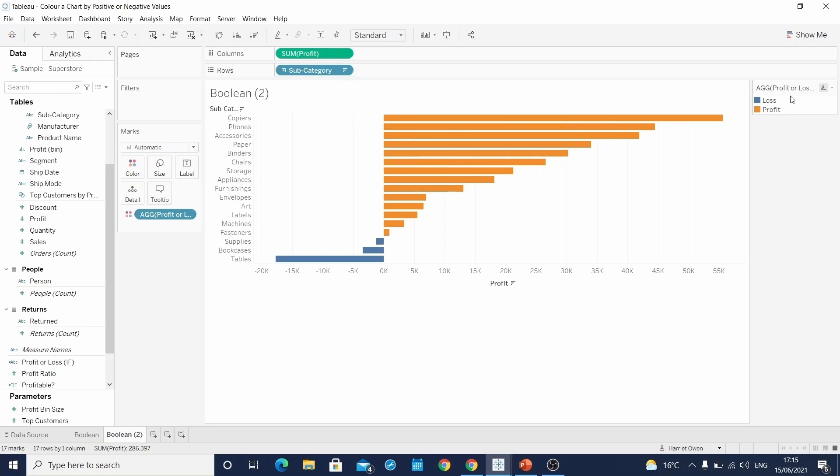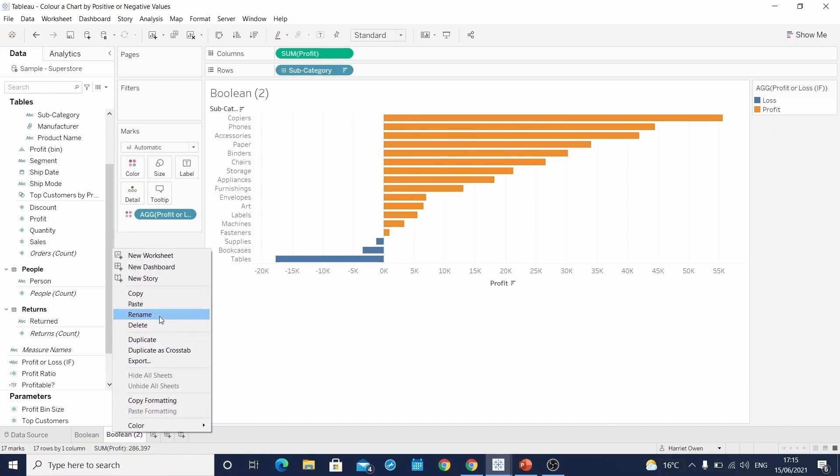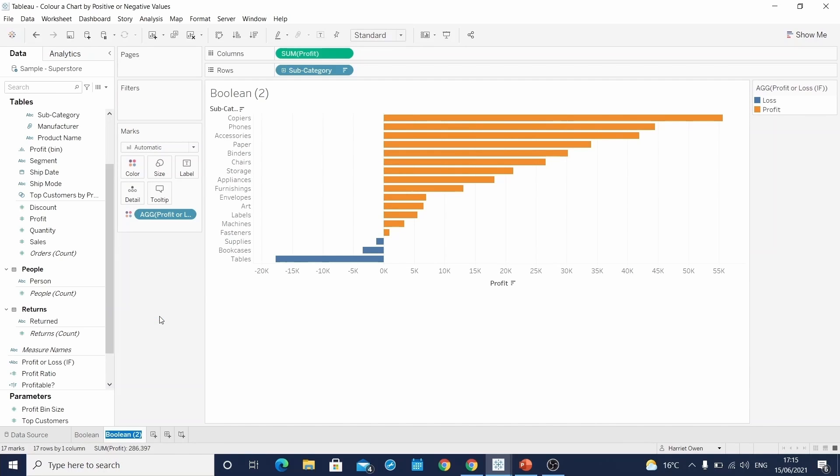So therefore, the chart type will look similar, but your color legend will either write true or false or profit or loss. And this will be dependent on the user and what they would like to see in their color legend. We'll rename this sheet if.